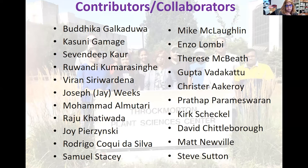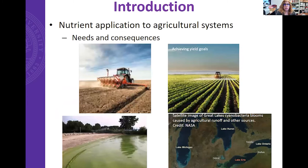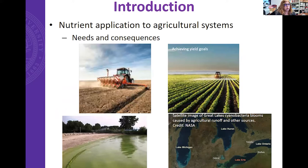I'll give you an outline. I will give a brief introduction, then focus on whether we can manipulate soil nutrient cycles. I will first talk about nitrogen, then move to phosphorus, then discuss micronutrients taking zinc as an example, and then summarize at the end. When we talk about nutrients, macronutrients and micronutrients provide vital support to human life.